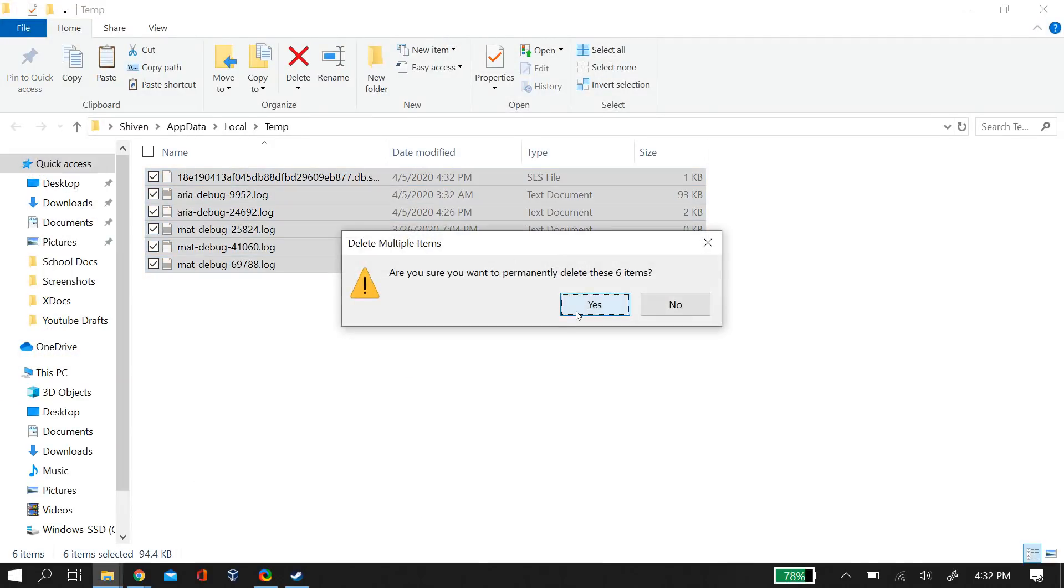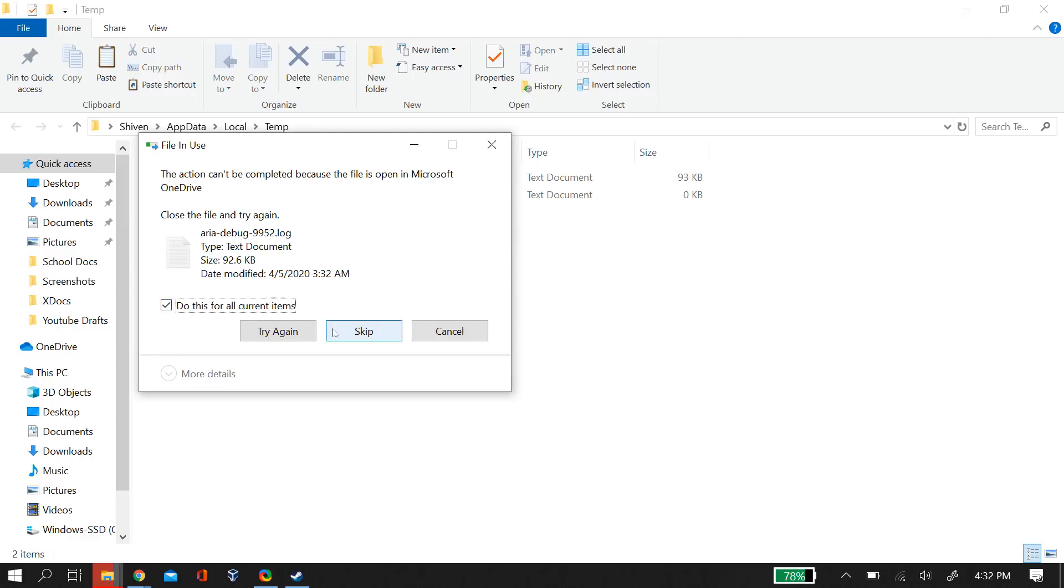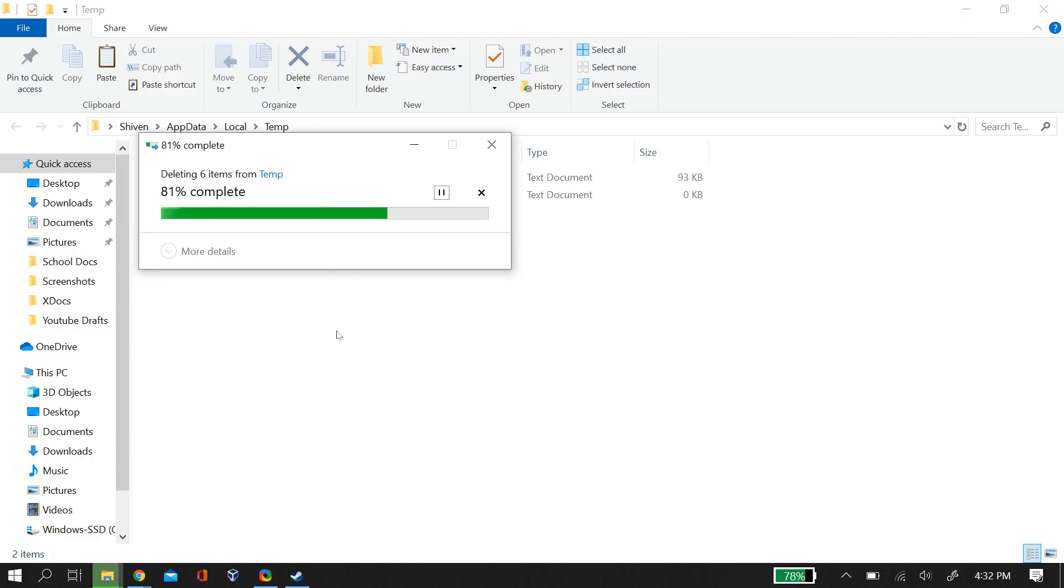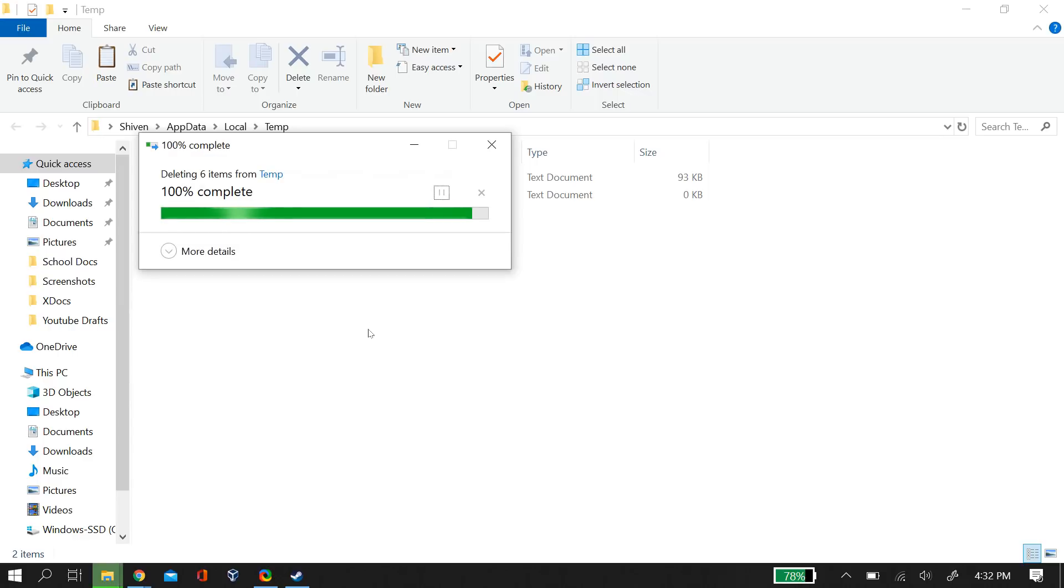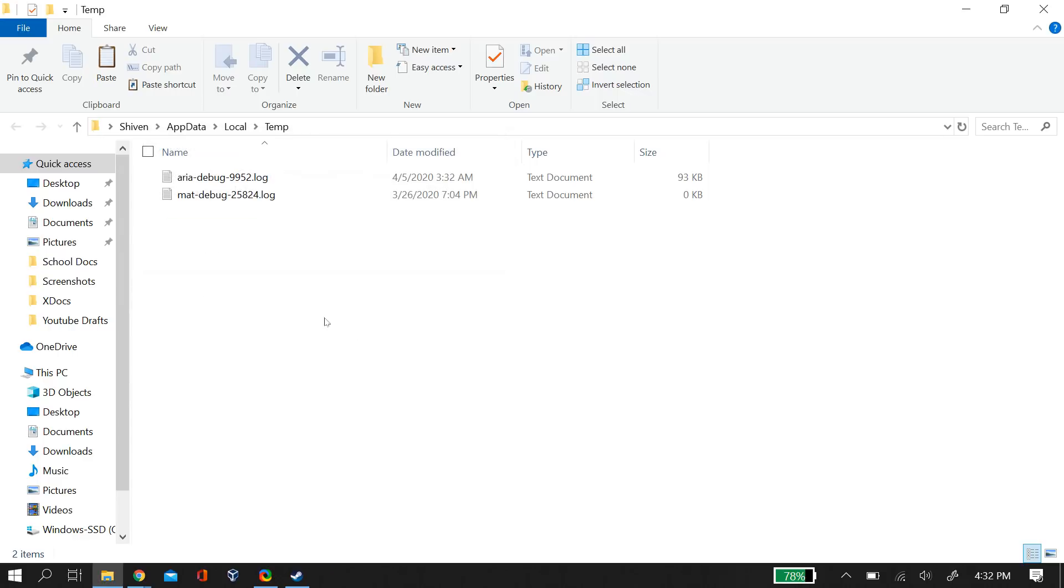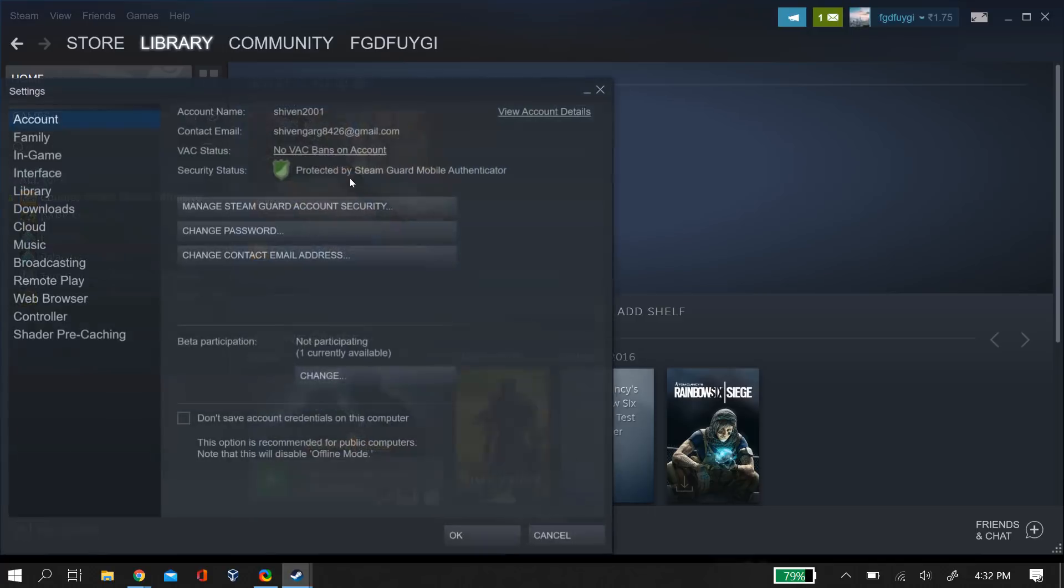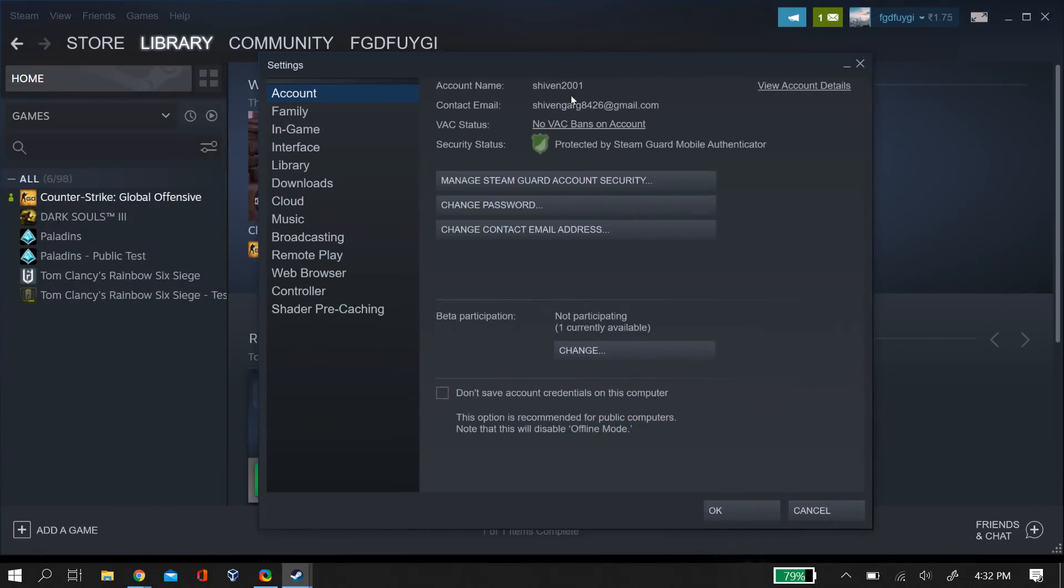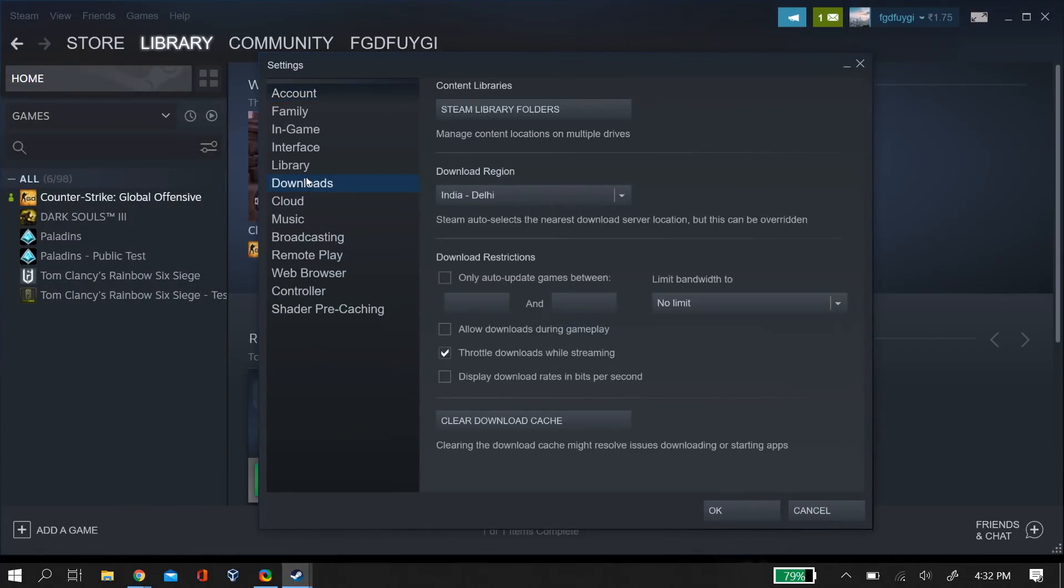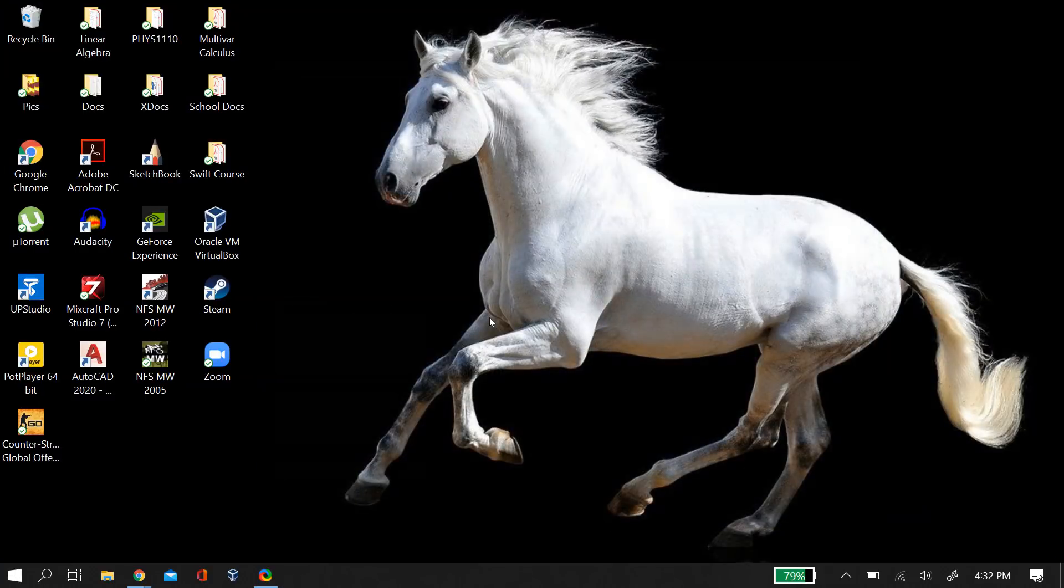If some items cannot be deleted, just skip them. Then go to Steam, click on settings, go to downloads, and clear download cache. Now try relaunching Steam and see if it fixes the problem.